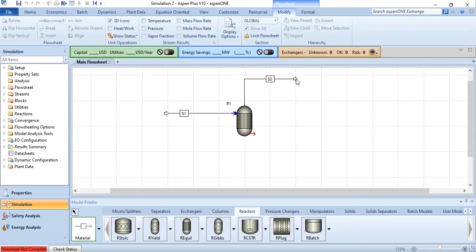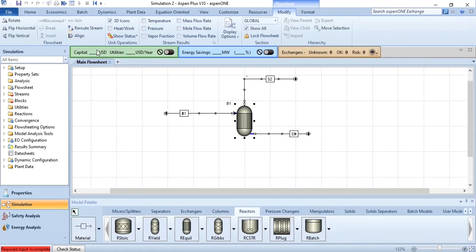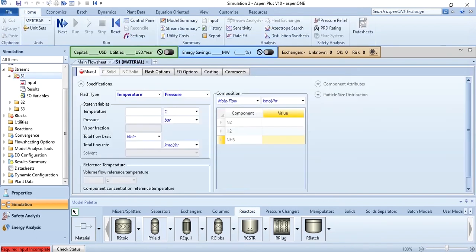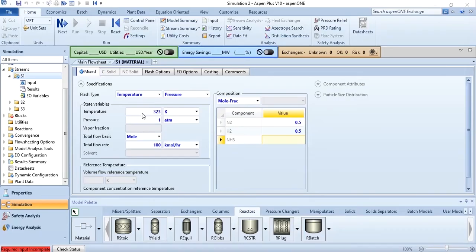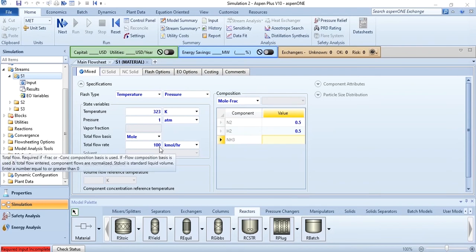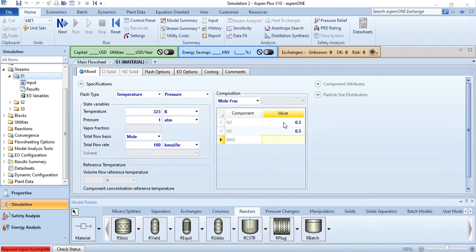So this is not rigorous in terms of these parameters. So this is S3, align it and then click on this S1 and give the feed conditions. What are the feed conditions? 323 kelvin, 1 atm, 100 kmol per hour, hydrogen nitrogen as 0.5 each. So as you can see 323 kelvin, pressure as 1 atm, mole flow of 100 kmol per hour, nitrogen and hydrogen mole fraction as 0.5 each.